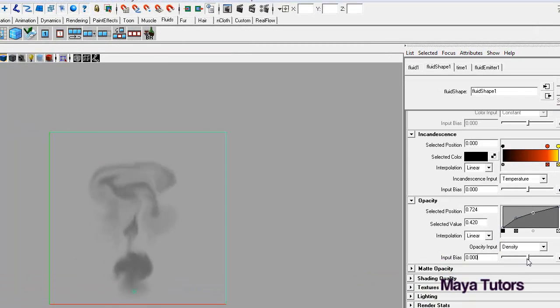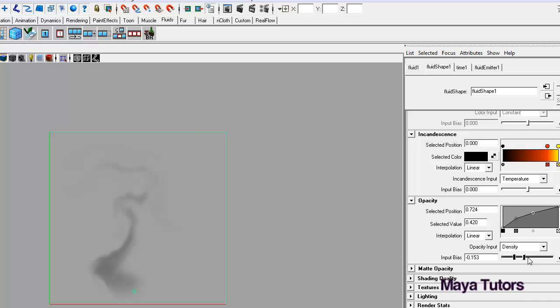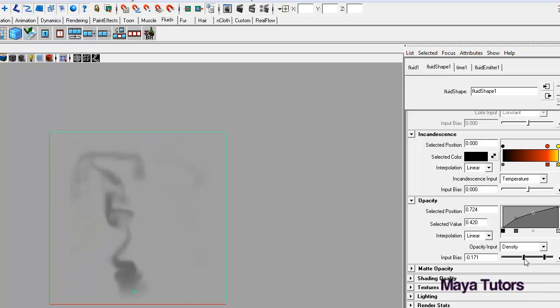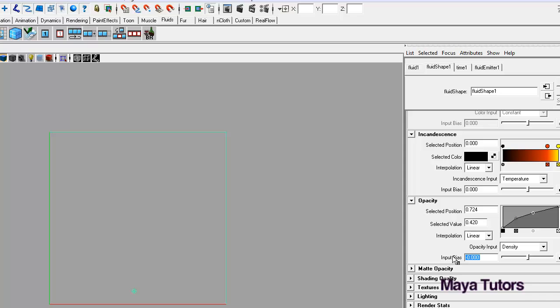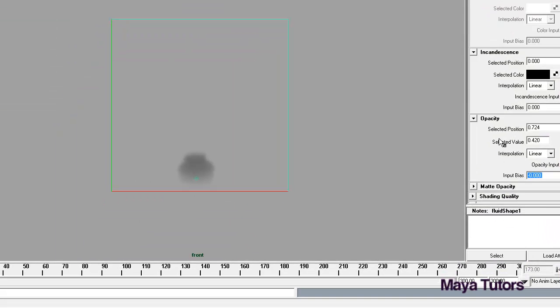We also have the input bias. So if we move it more to the left, it's going to move it more to the left of this where the opacity is very low. As you can see you won't be able to see much. Move it closer to the right where the opacity is a lot thicker, you will basically see a lot more of the smoke. I'm just going to leave that at zero because I was pretty happy with the effects that we were getting there.